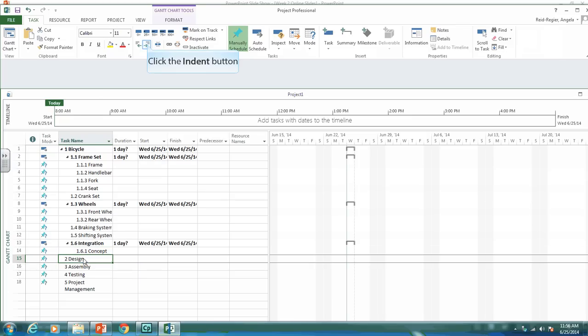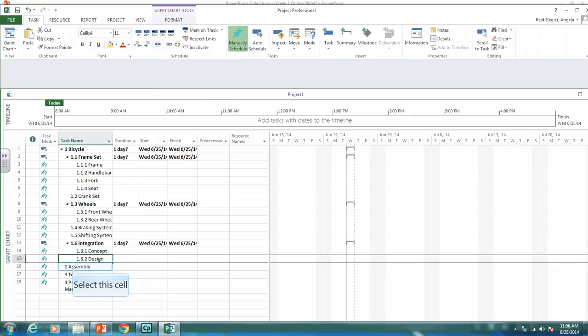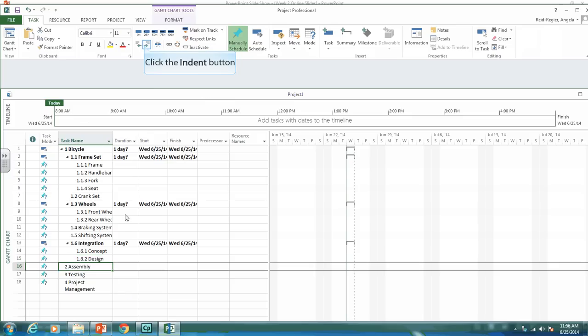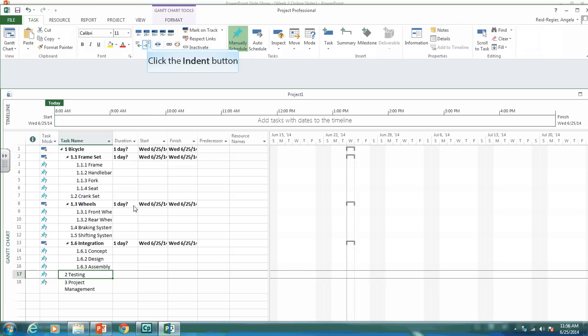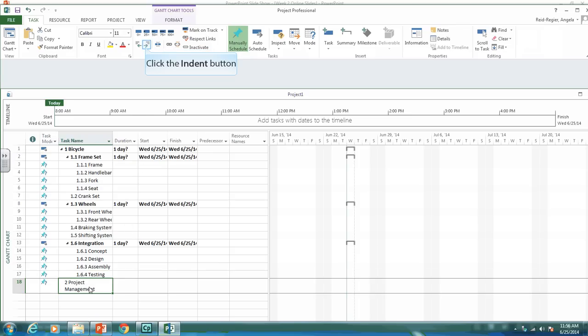Same with design, and assembly, and testing. And project management was a deliverable, so we want it as 1.7.